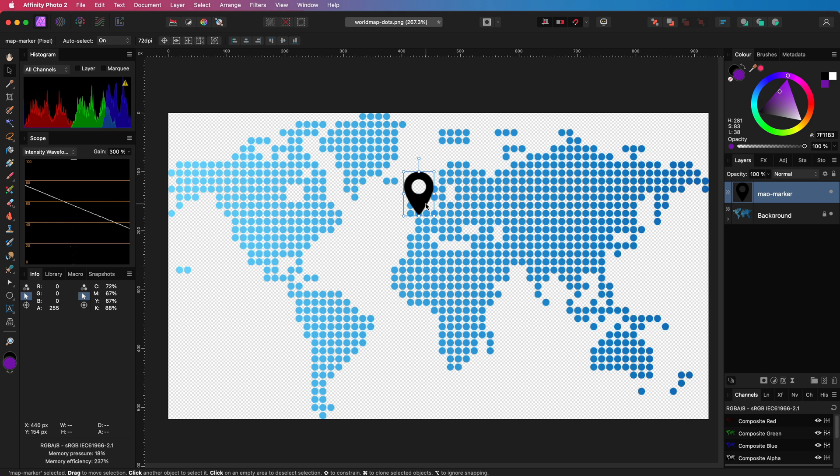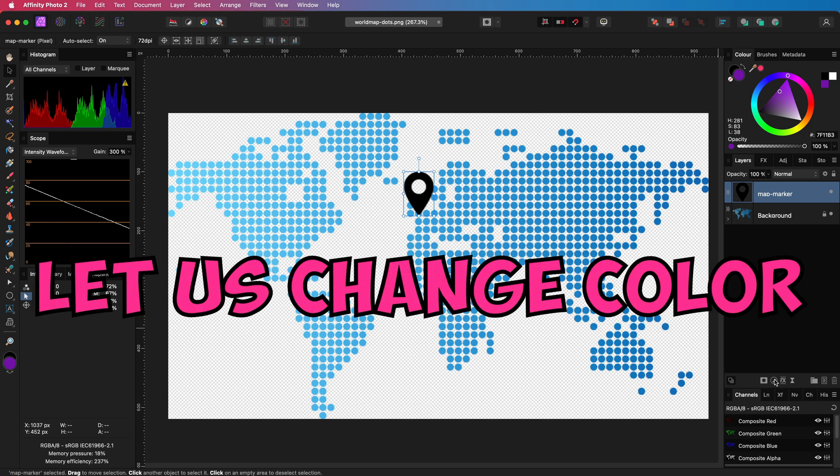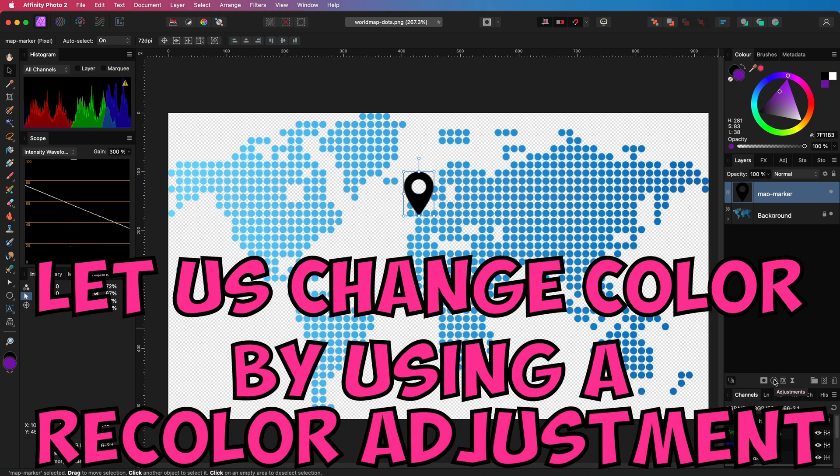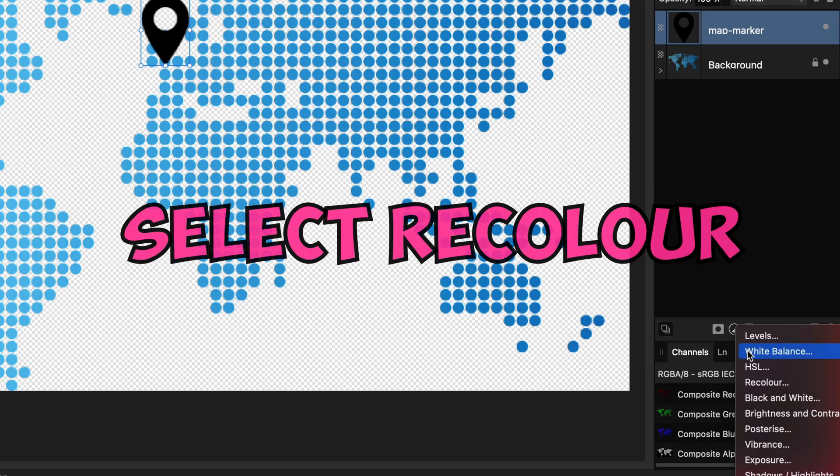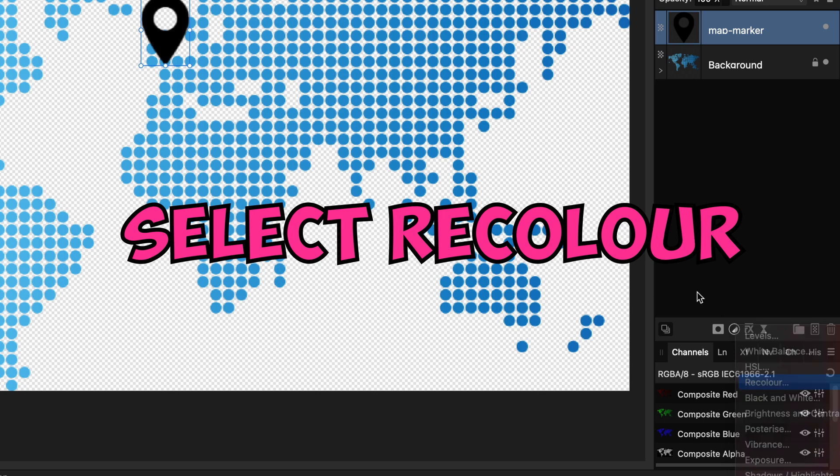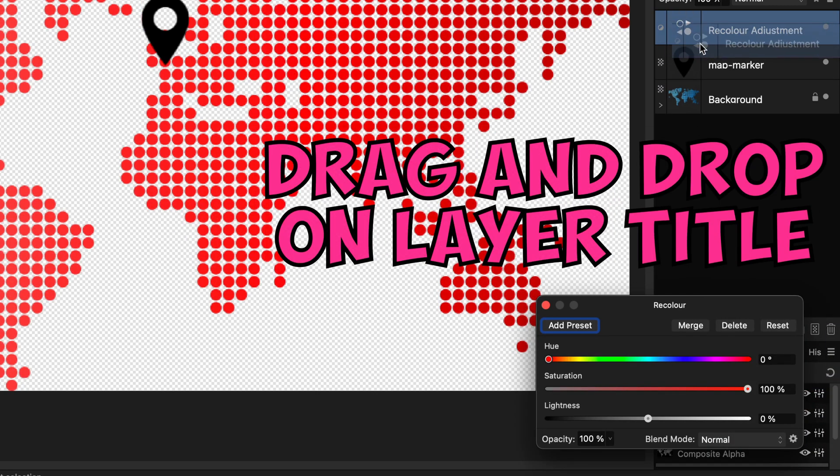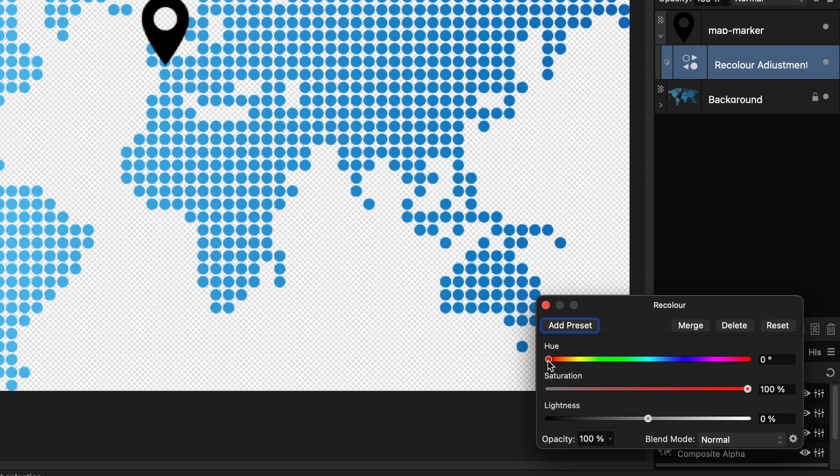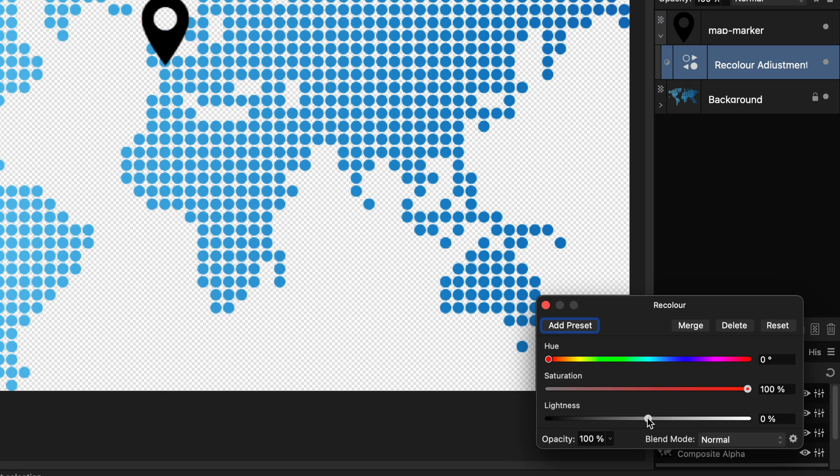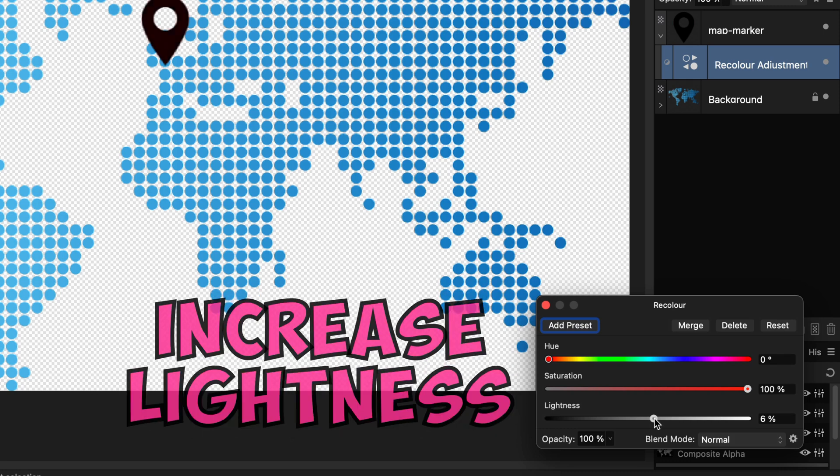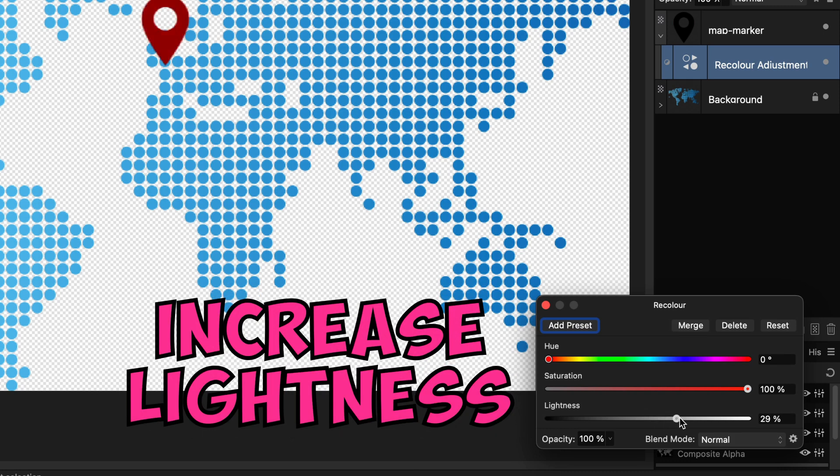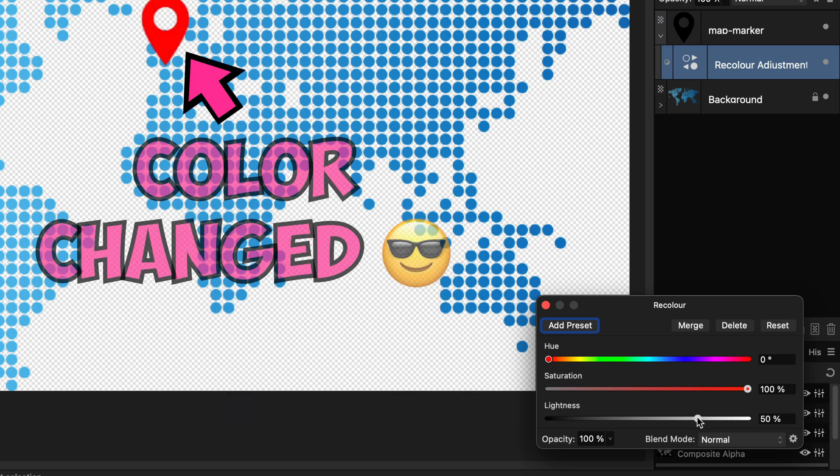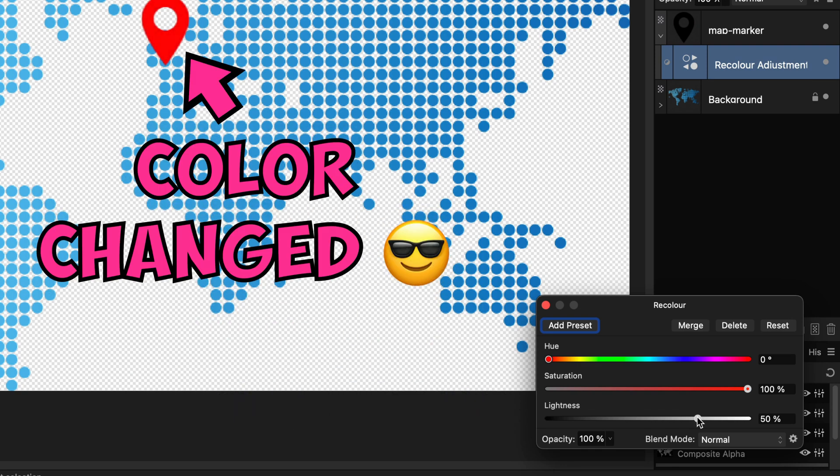A quick way to recolor the icon is using our recolor adjustment. Let me add the recolor adjustment and make it a child of the icon so it will only affect the icon. When we change the color notice how this has no effect as the icon is black. First thing we need to do is to make it gray. To do that we can use the lightness slider and move it to 50%. Notice how the color now changed to red.